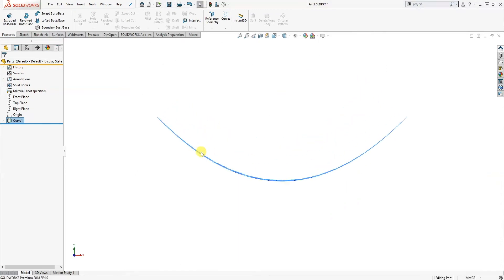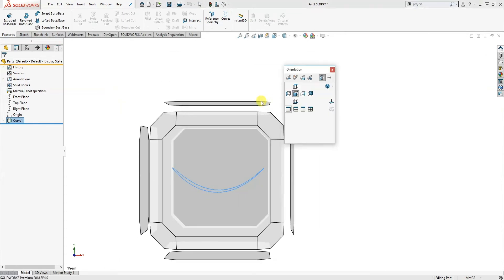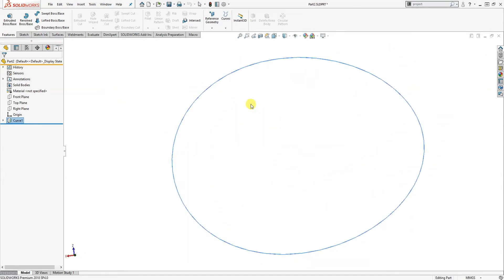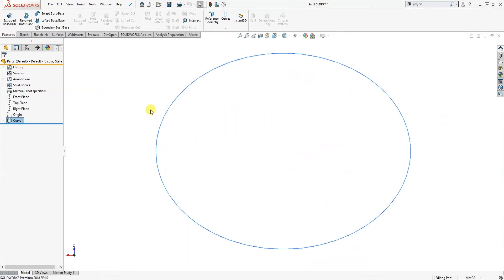So if we have a look side on you can see it follows this pattern, and if we have a look from the top we've still got the ellipse.